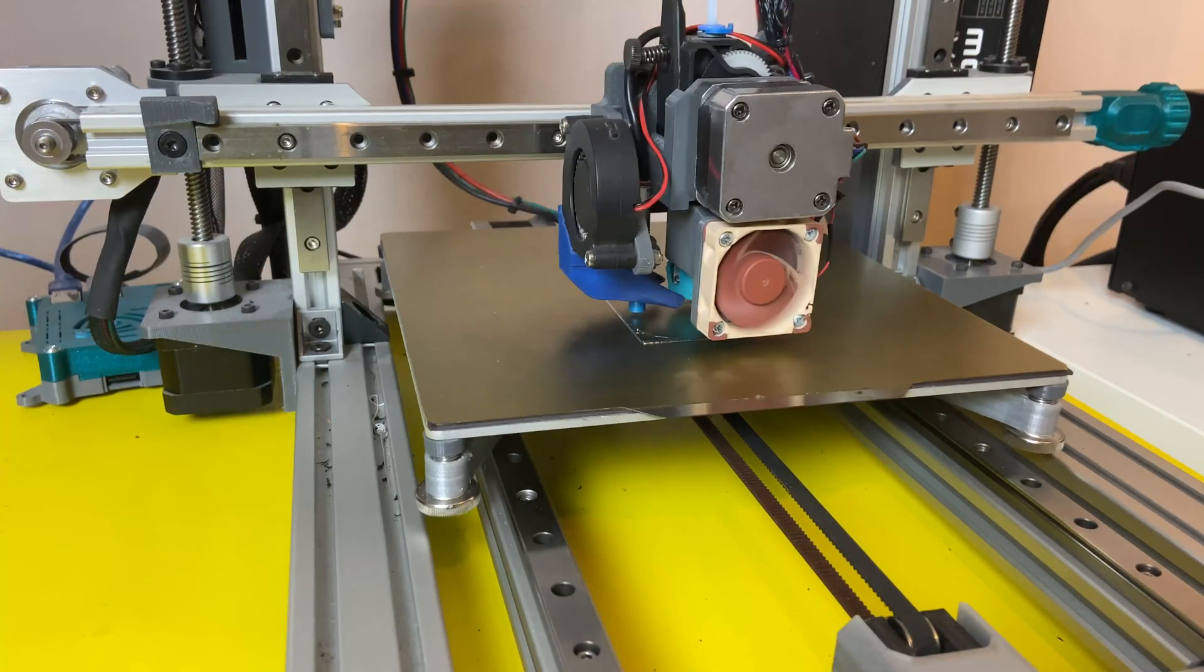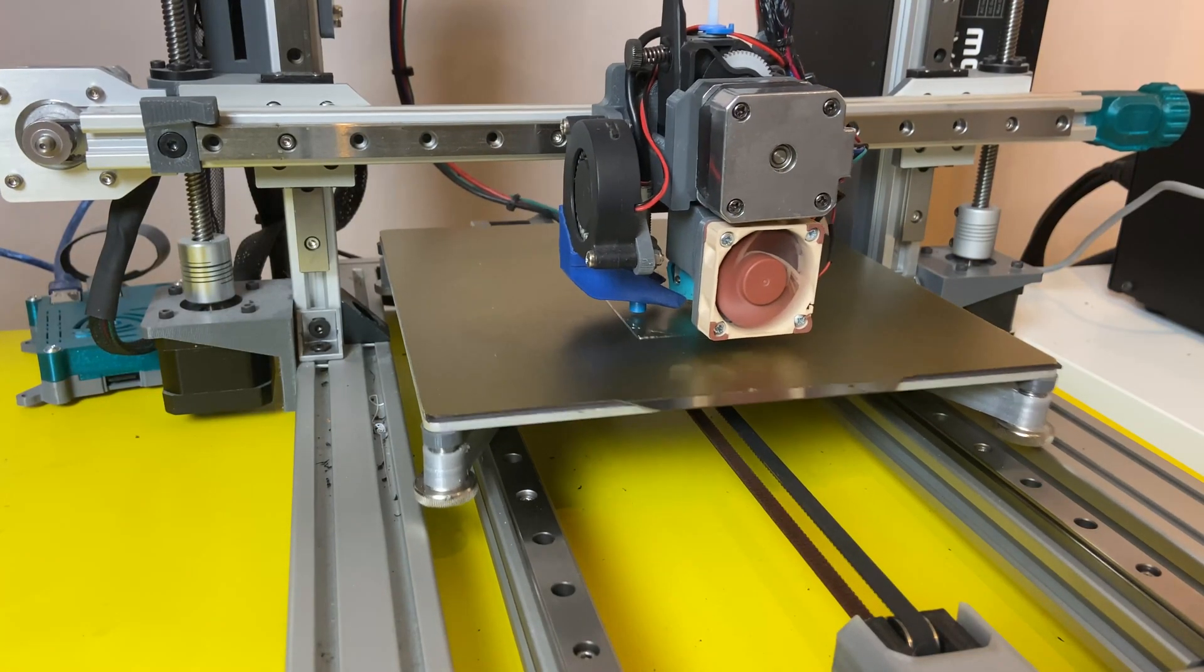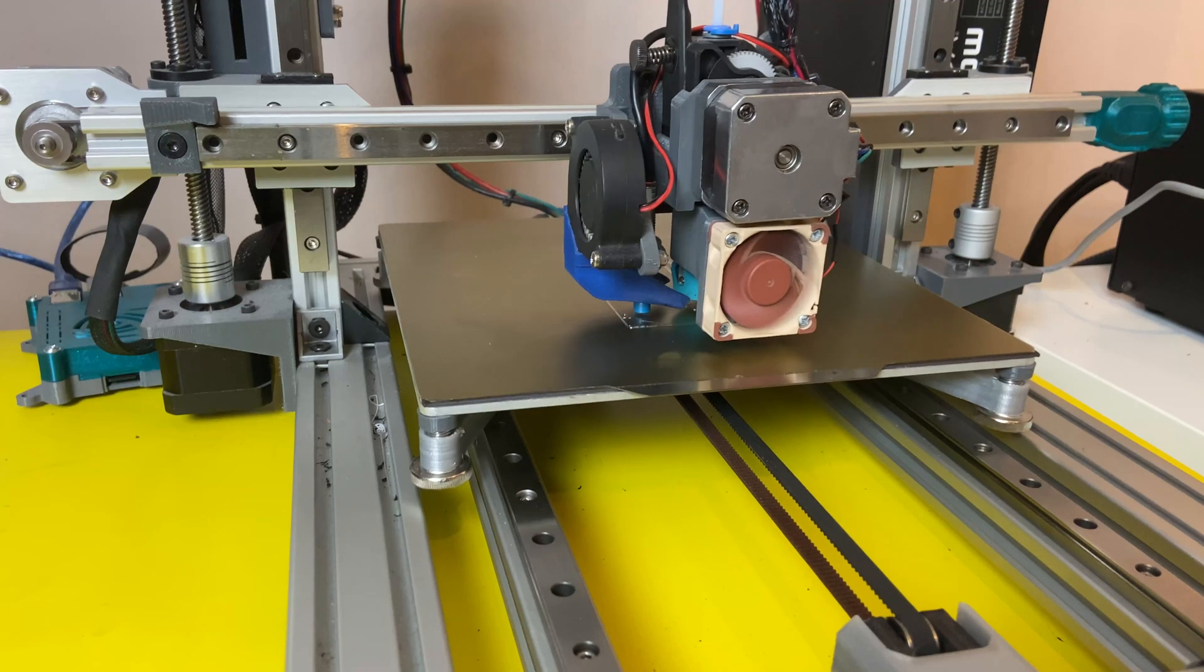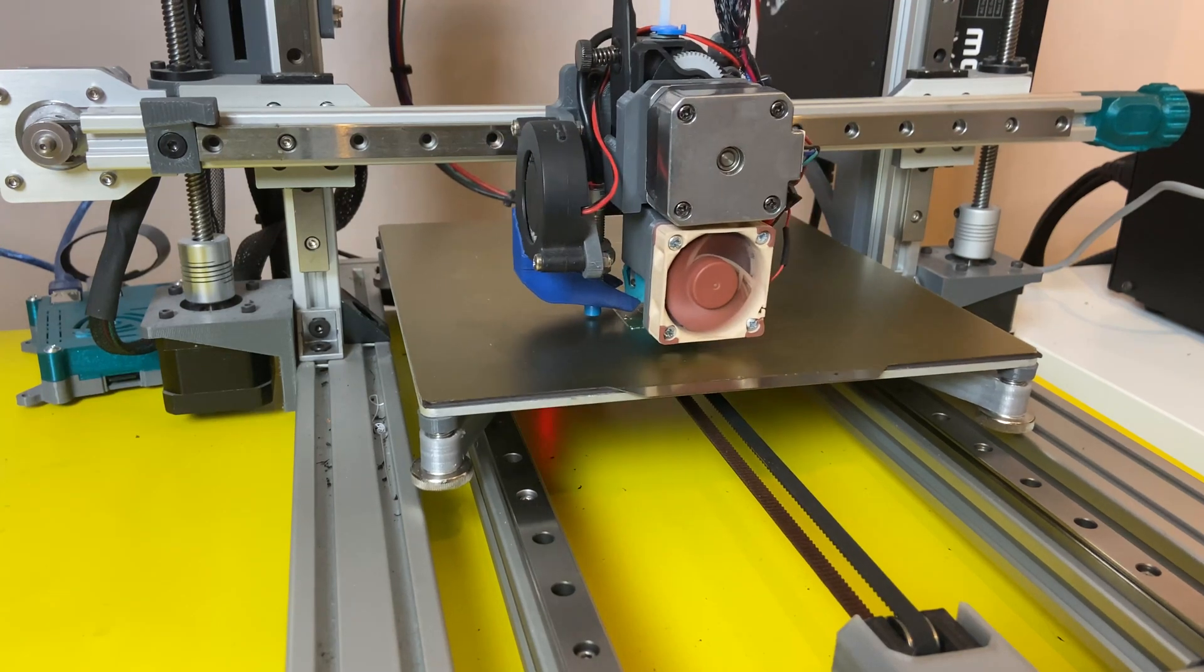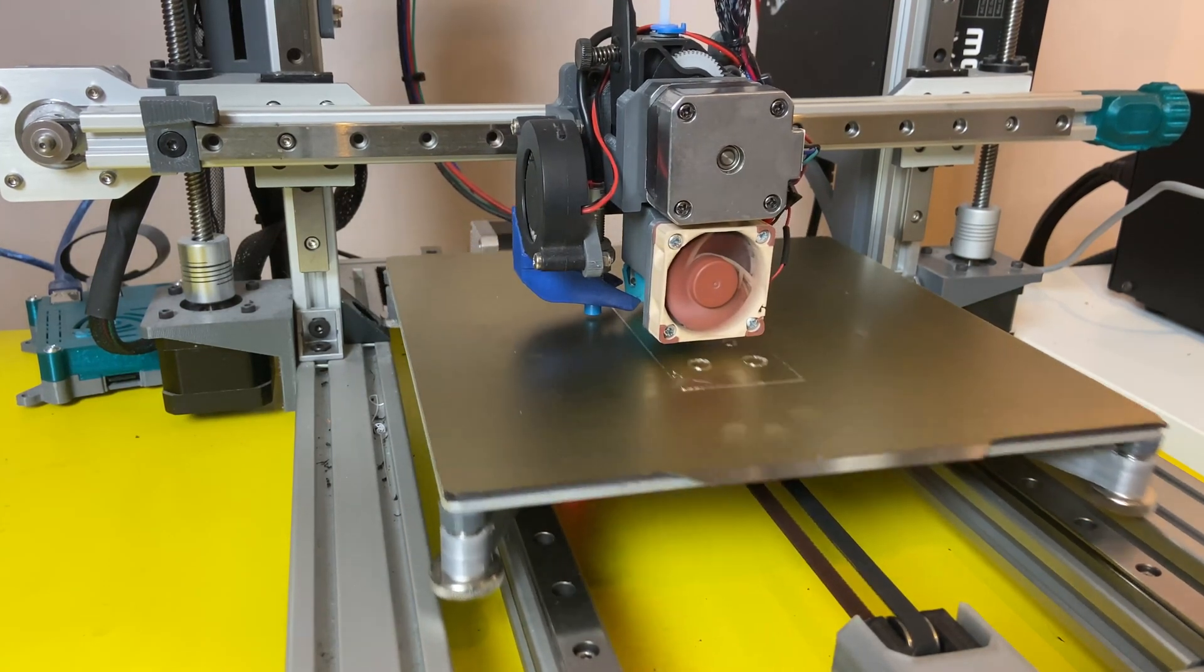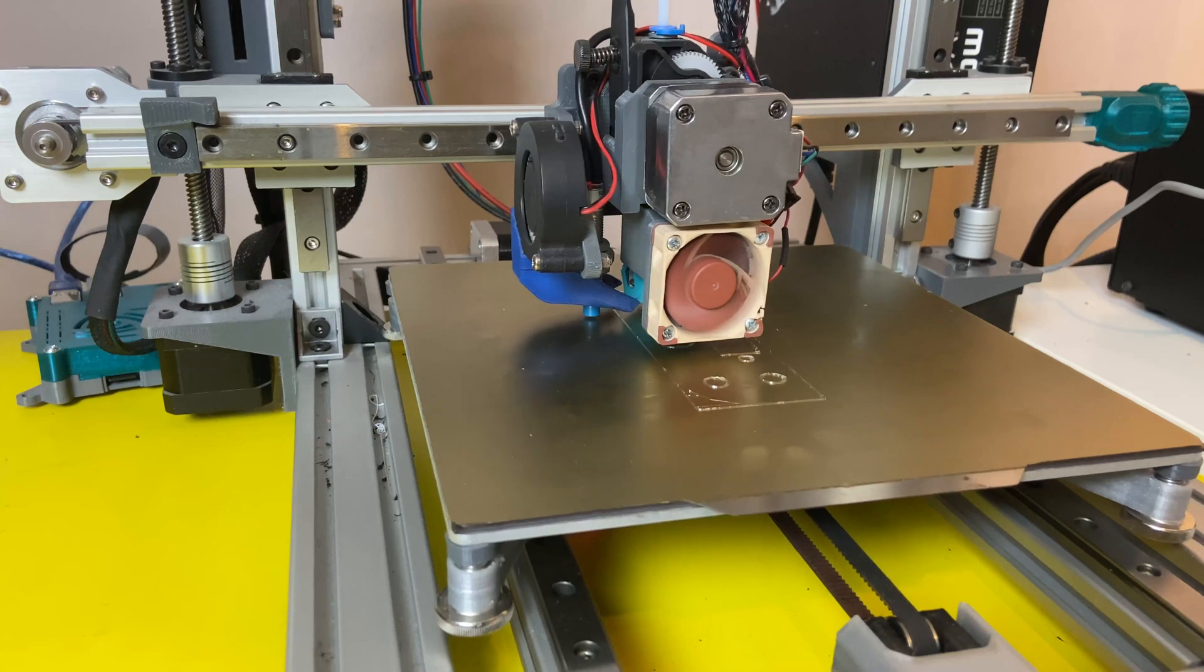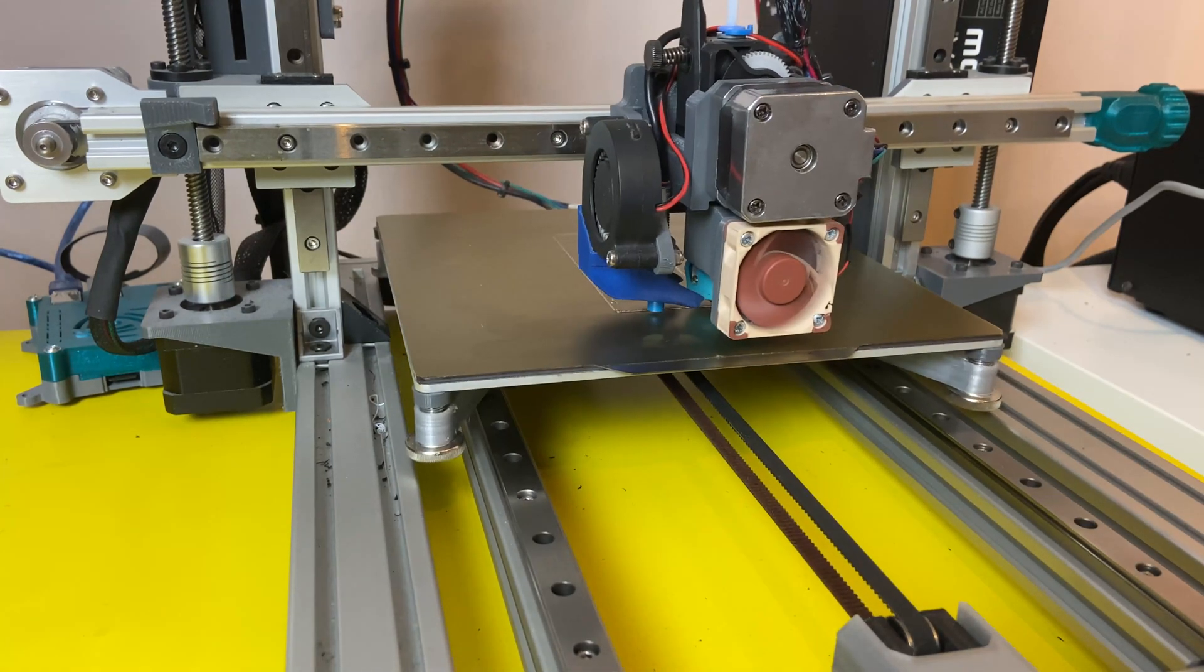The C220 shares a lot of components with the C120, but I'm using 40 by 20 extrusions in the Y direction, and also two linear rails on the Y direction. And the build plate is 220 by 220.